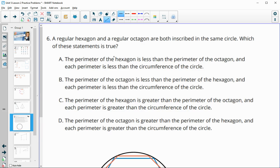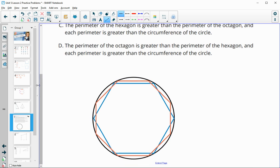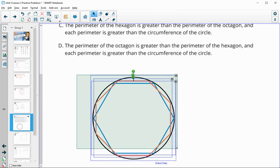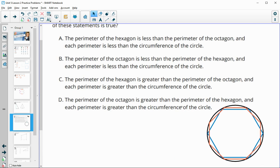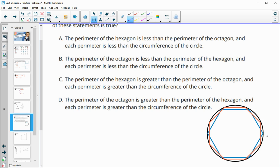Number five: a regular hexagon and a regular octagon are both inscribed in the same circle — which statements are true? The octagon is in orange and the hexagon is in blue. The perimeter of the hexagon is less than the perimeter of the octagon because the octagon is widening out, giving it a larger perimeter. And each perimeter is less than the circumference of the circle since both polygons are inside it. So hexagon is less than octagon, and both are less than the circle.